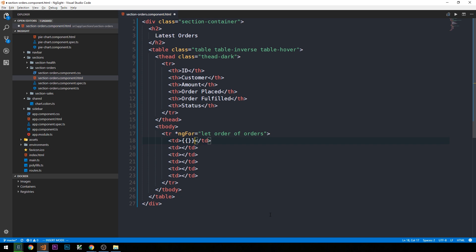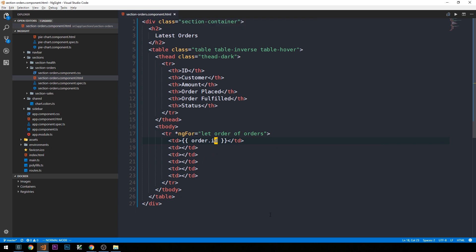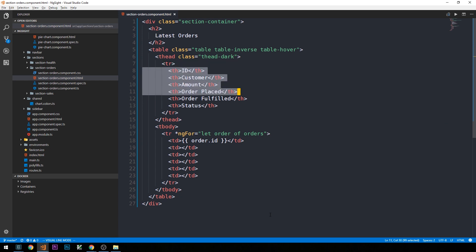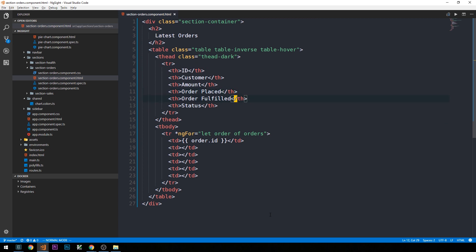And this order of orders will be the object that we have access to here in our ng-for loop, if you will. And so we can just simply use interpolation in our template here to grab the various properties off of each individual order. So we're going to have a property on our order object corresponding to each of the properties that are defined in our heading here. So an order will have an ID, customer, amount, two dates, one for when it was placed, and one for when it was fulfilled, and then the order status.